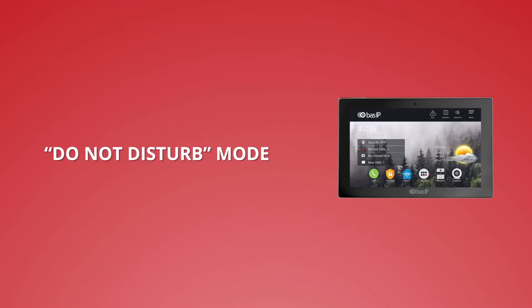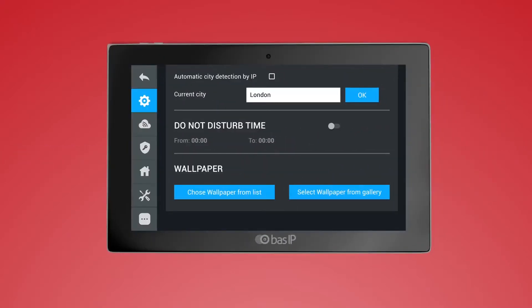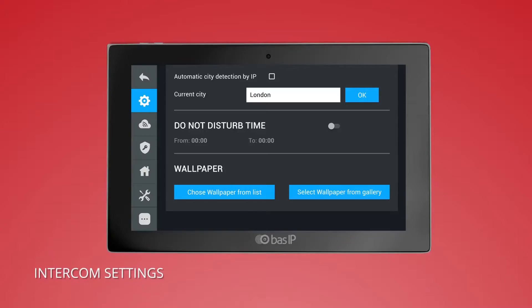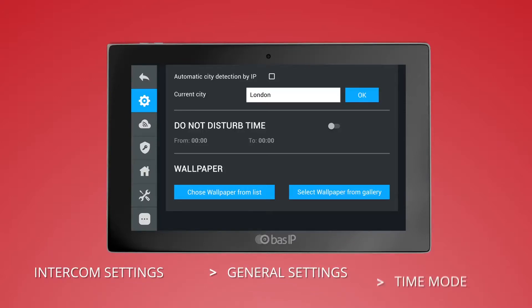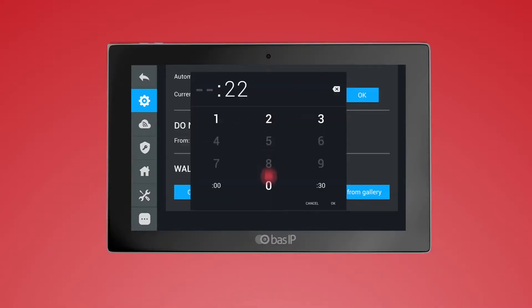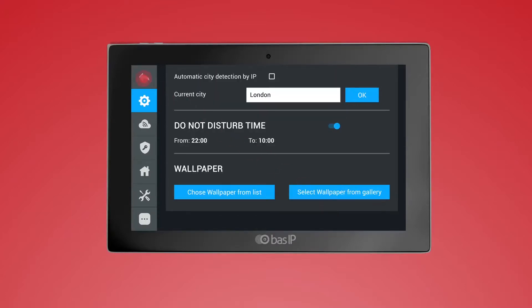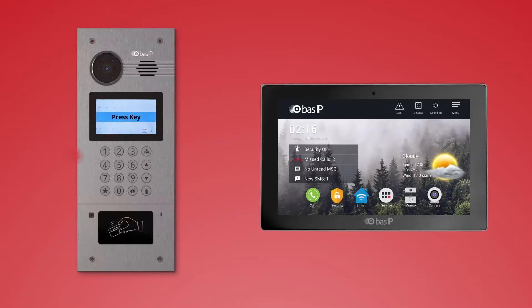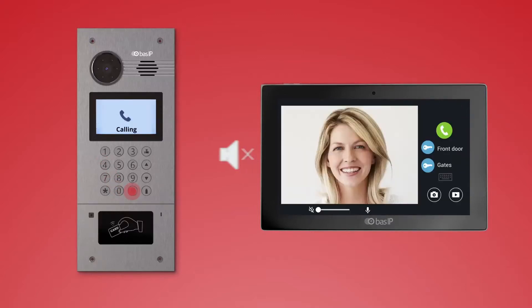Do Not Disturb mode. We have added the Do Not Disturb mode, which allows setting the time period when the monitor will be silent. To set the time of the silent mode, go to Intercom Settings > General Settings and select the time mode. First activate this mode and then specify the time of its operation. If somebody calls you at this time, the monitor will activate and display the video from the outdoor panel, but everything will work in silent mode.